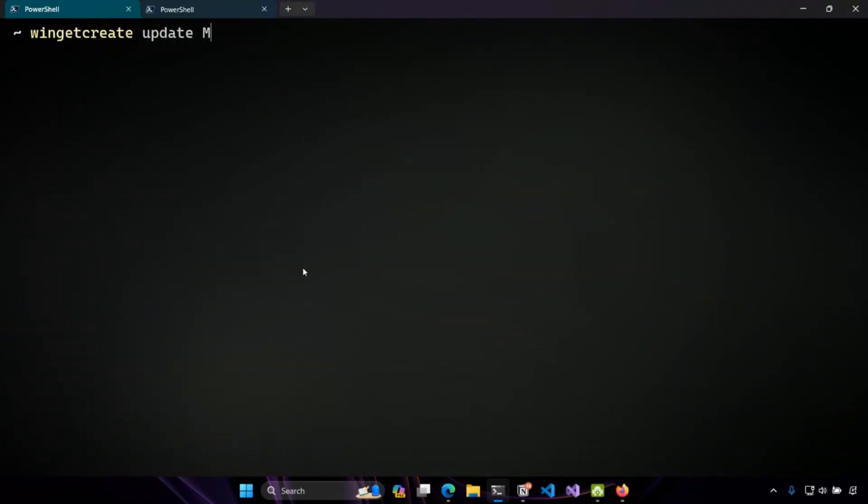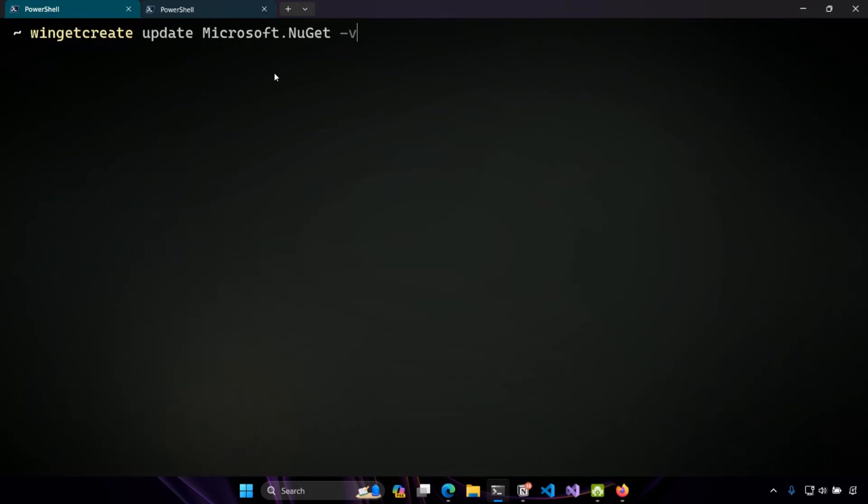And then I have to provide the package ID, which in this case I know from the previous command is Microsoft.Nuget. And then I have to provide the necessary metadata needed for the update scenario. So I have to provide the version, the new version, which I can do through dash V or dash dash version, which I know is 6.6.1. And then I'm going to be passing in the dash dash URLs. The important thing to note here is that the number of new URLs must match the number in the previous manifest.